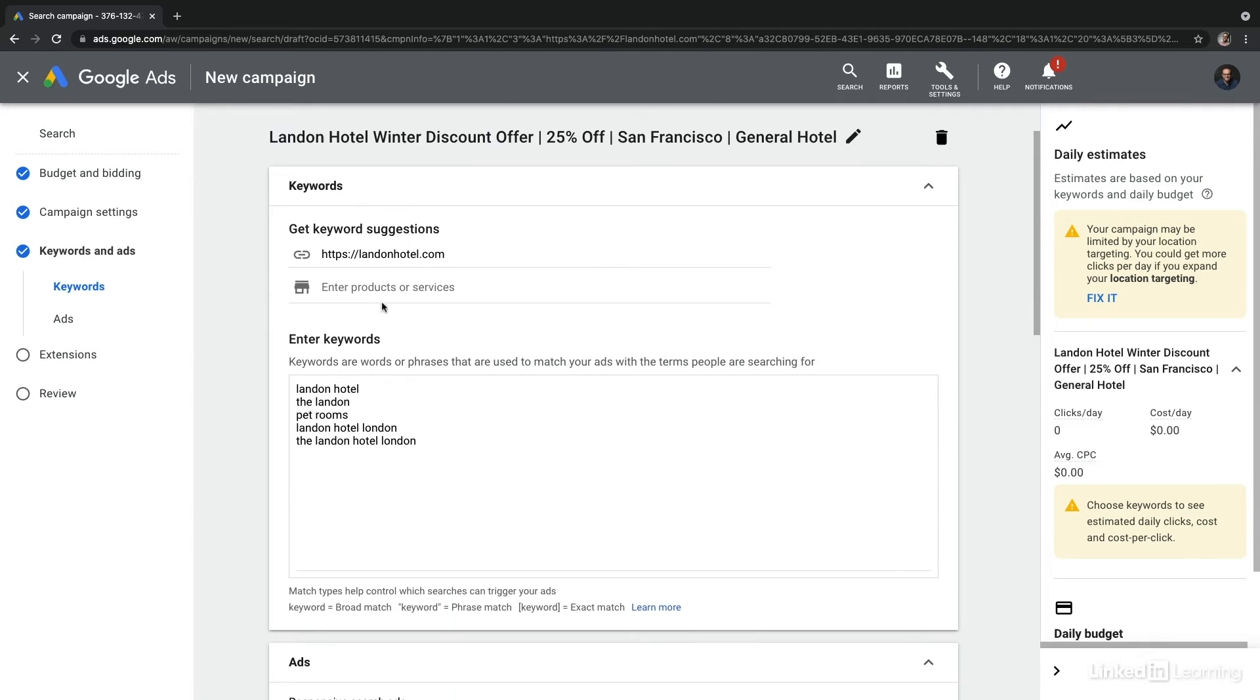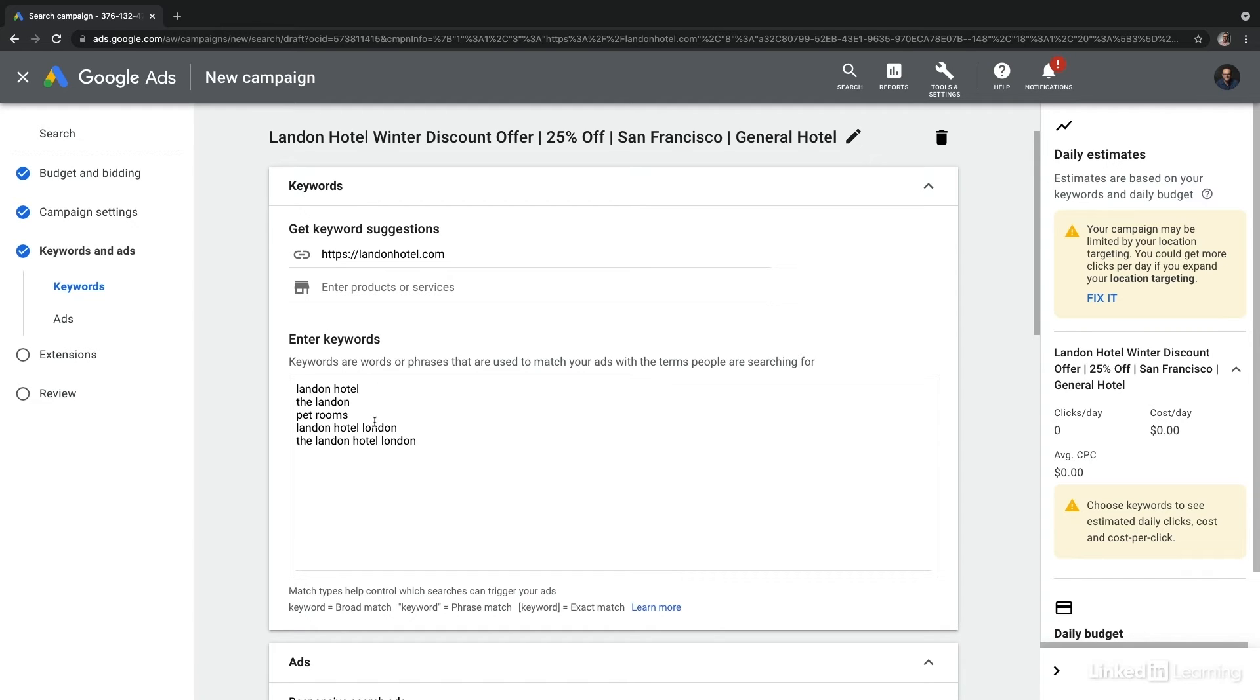Next, we need to enter in the keywords that are going to trigger our ads for this ad group. And Google is going to automatically suggest a few directly from our website. Here, we can see they've suggested our hotel name, pet rooms, the Landon Hotel in London, and so on.